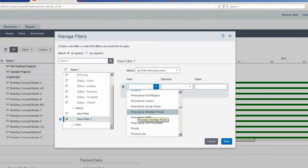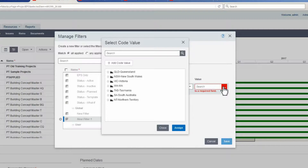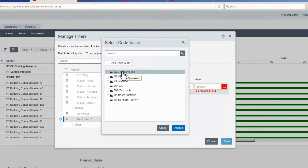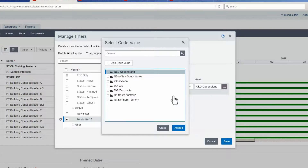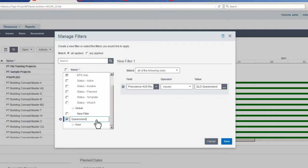Select the code PrescienceOZRegion. Click on the value ellipsis and select a value — in this case, Queensland. Select Assign to complete the action. Click on the filter in the name field and type the filter name. The filter is checked by P6.